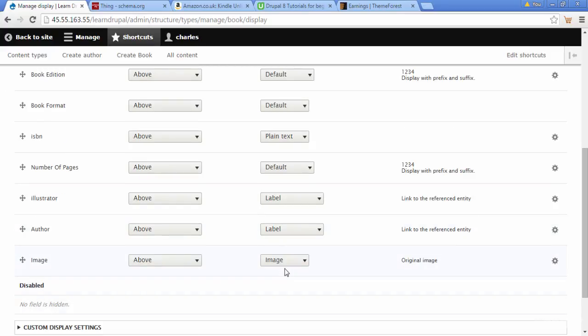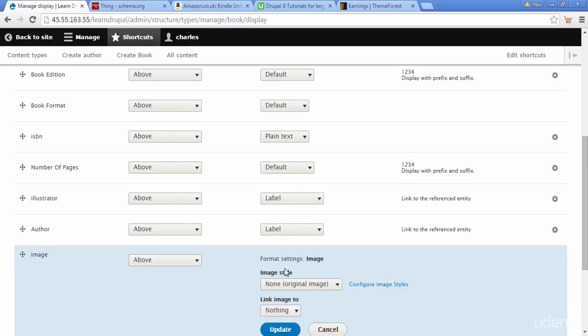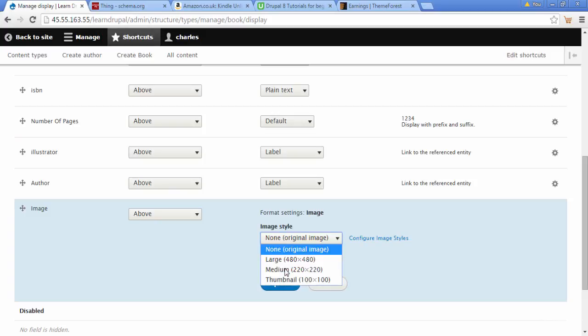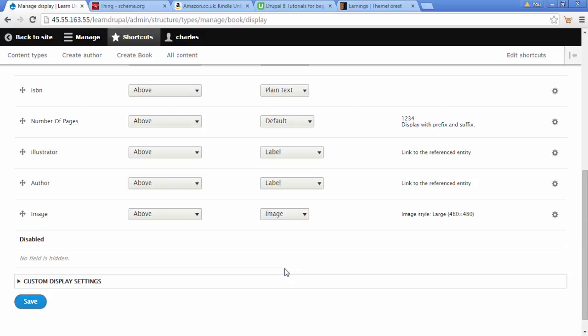We could right click on this little gear icon that's next to my image field and here we've got a choice of image style. Let's choose a size - perhaps this one, Large 480 by 480. We're going to click on Update and then click on Save.